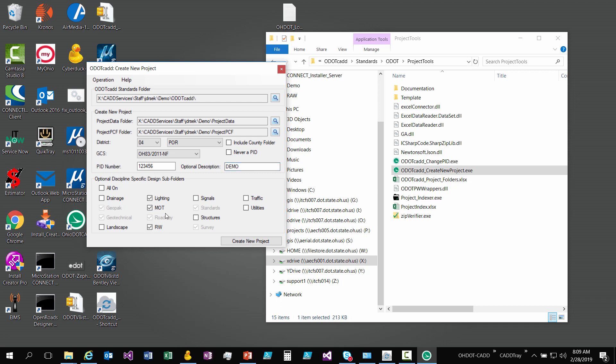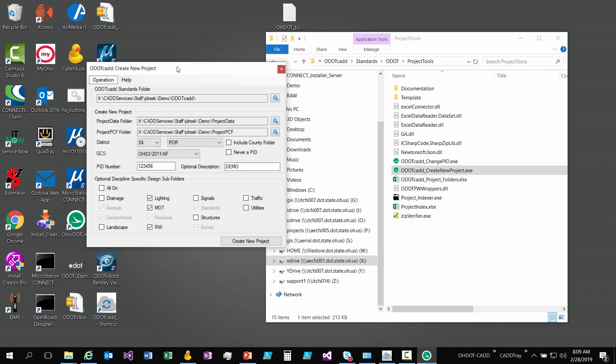If your project requires them, then you can check them on. You get those additional folders and that's where those files pertaining to that category would be held. You can come back to this application after it's created if you switch to operation to add files to the existing project. You can add in more files at a later time if needed. I'm going to hit create.